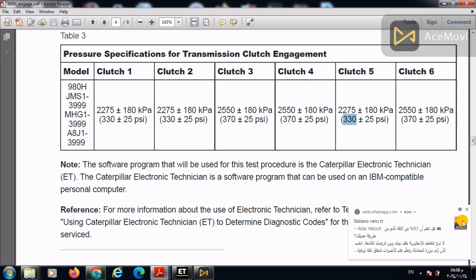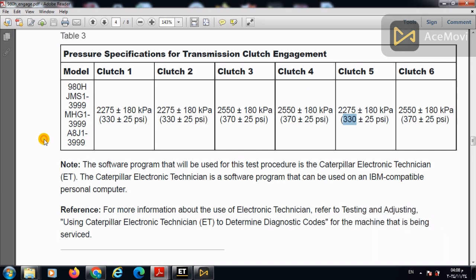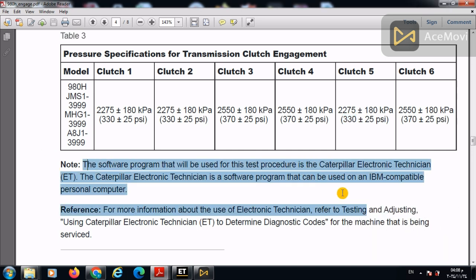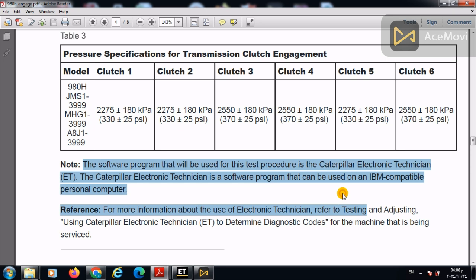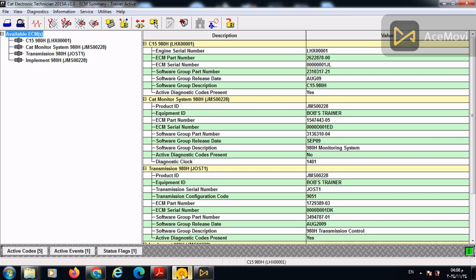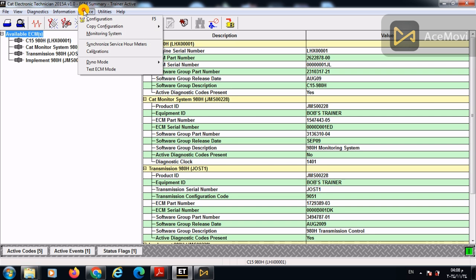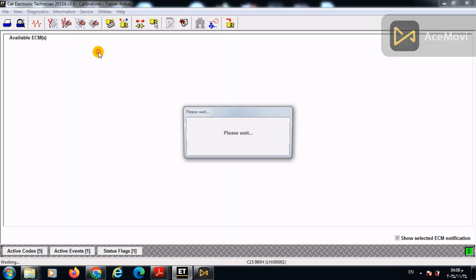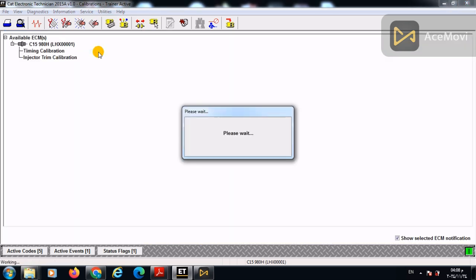We will start to perform this calibration on the ET Caterpillar. By using this data. So once we use the Caterpillar ET, now I am using the Caterpillar ET trainer to illustrate. So simply we will press service, then calibrations.